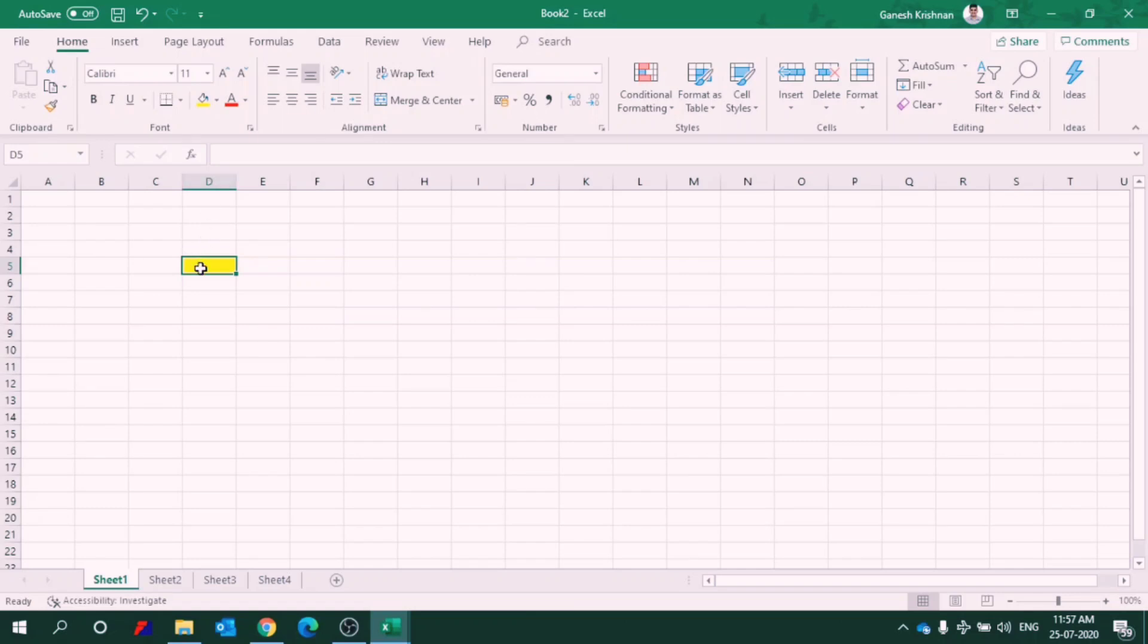So I am at D column and fifth row. It is named as D5. We will enter our data in these cells. I will go on in detail in my next video.